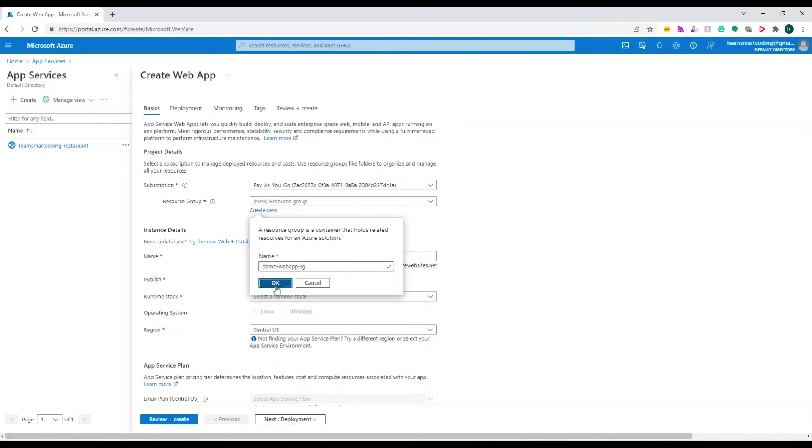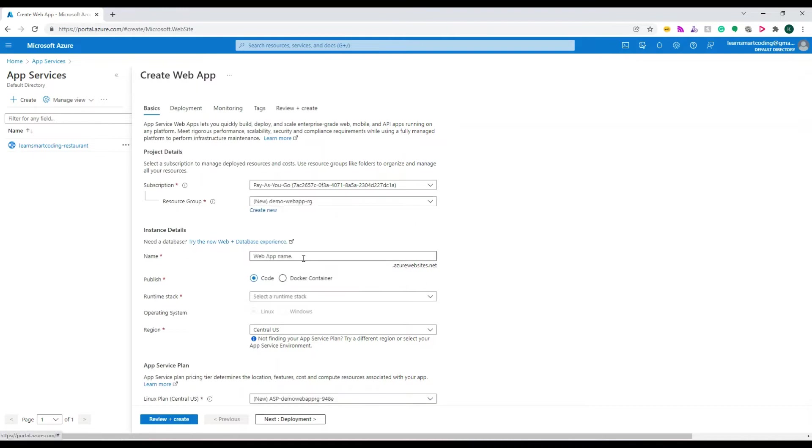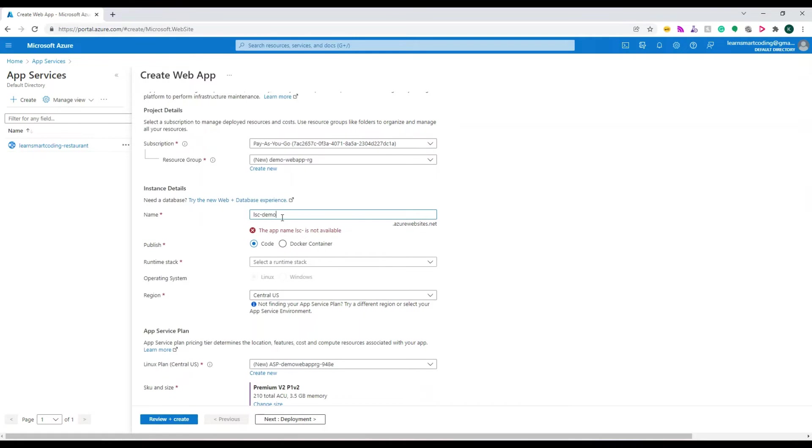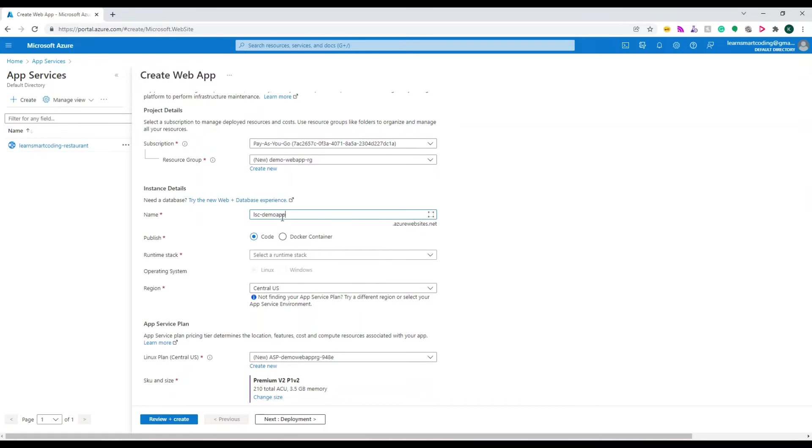I'm placing all my resources under the same resource group. Later if I delete the resource group, everything will get deleted. For the name, I need to provide a valid name. I'm going to name it lsc-demo-web-app.azurewebsites.net. Next is Publish - we are publishing code.